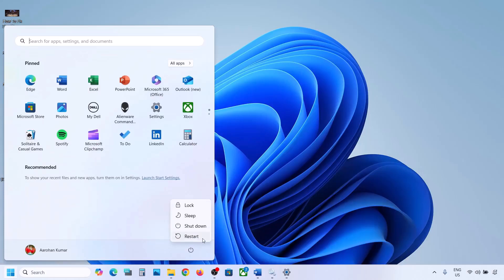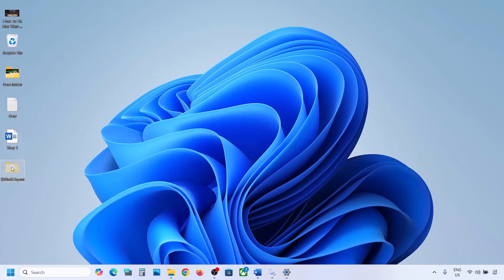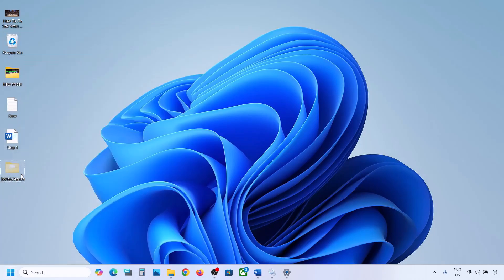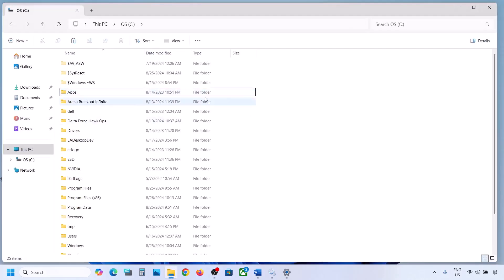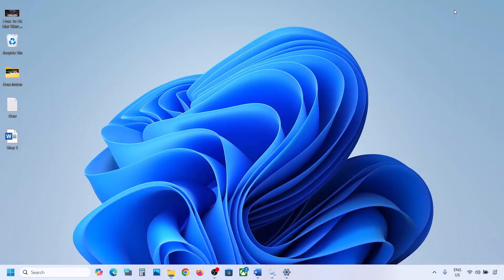Once the folder is deleted, open Windows Settings and update your Windows 11. Once the update is complete, restart your computer. After the system restart, you can put the WinREAgent folder back to the C drive.